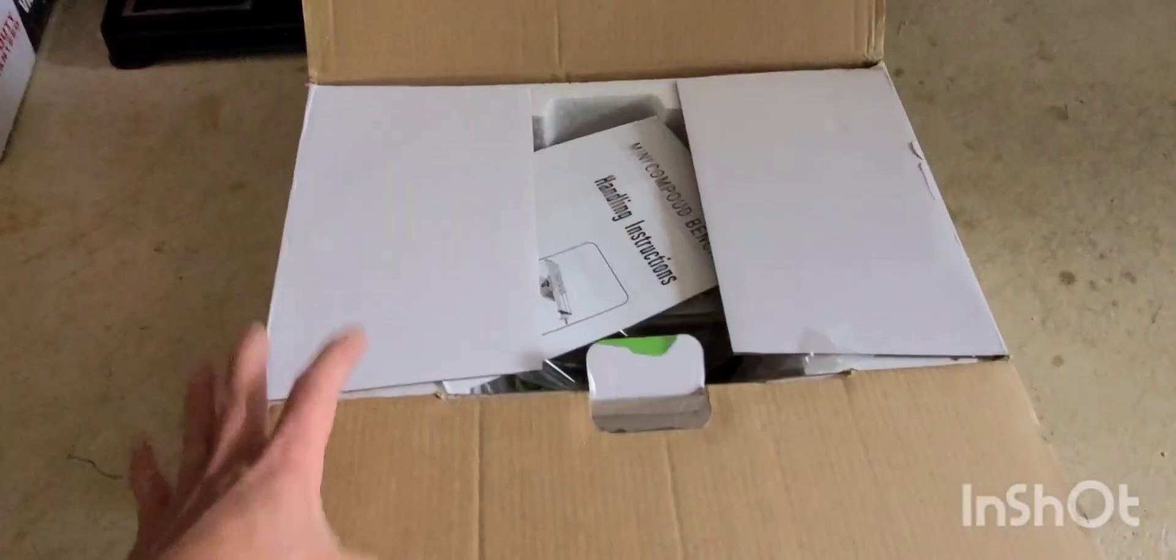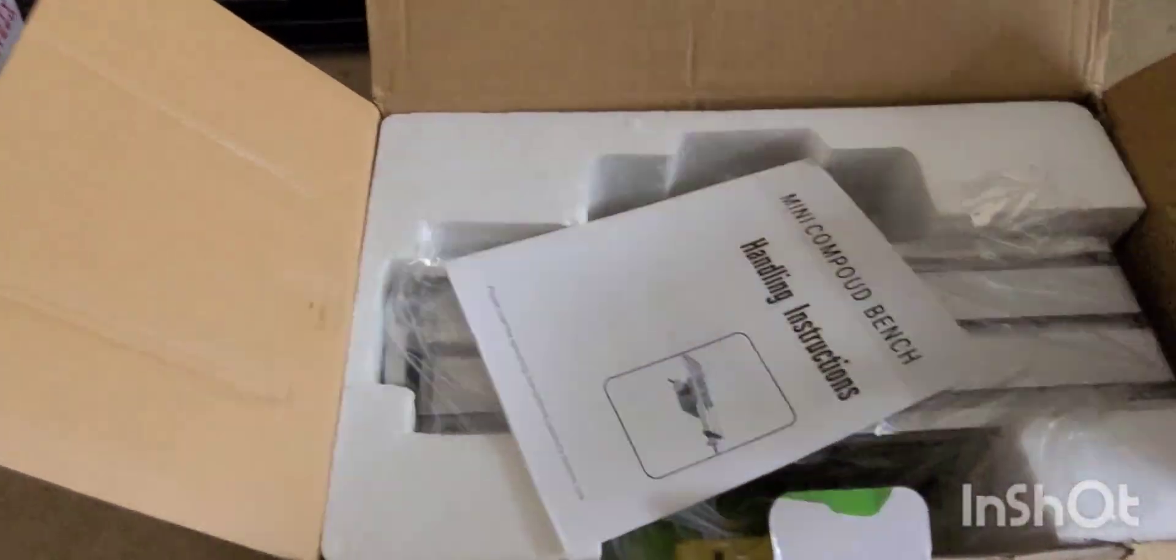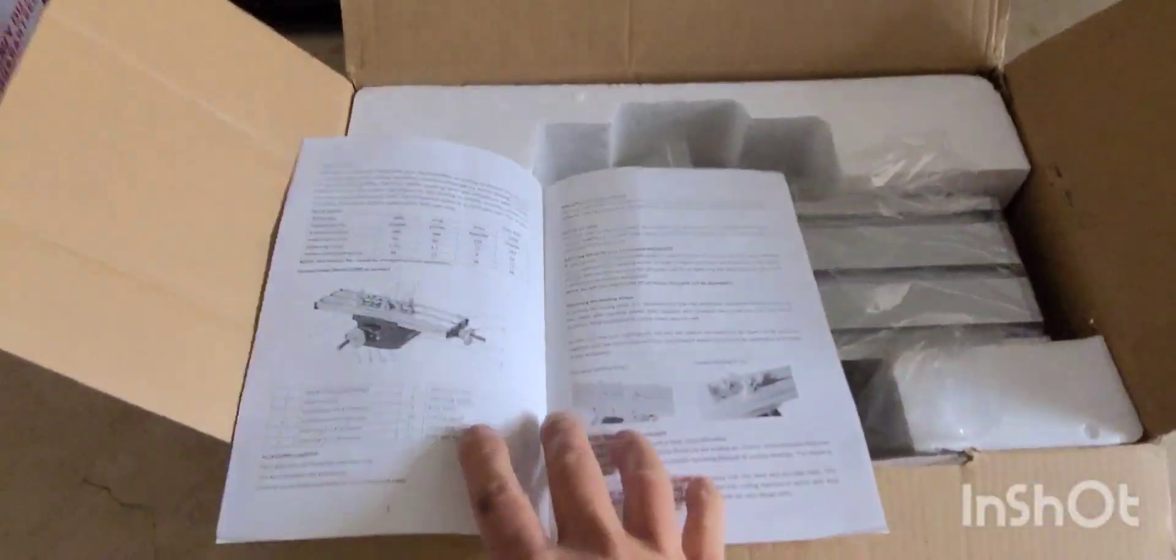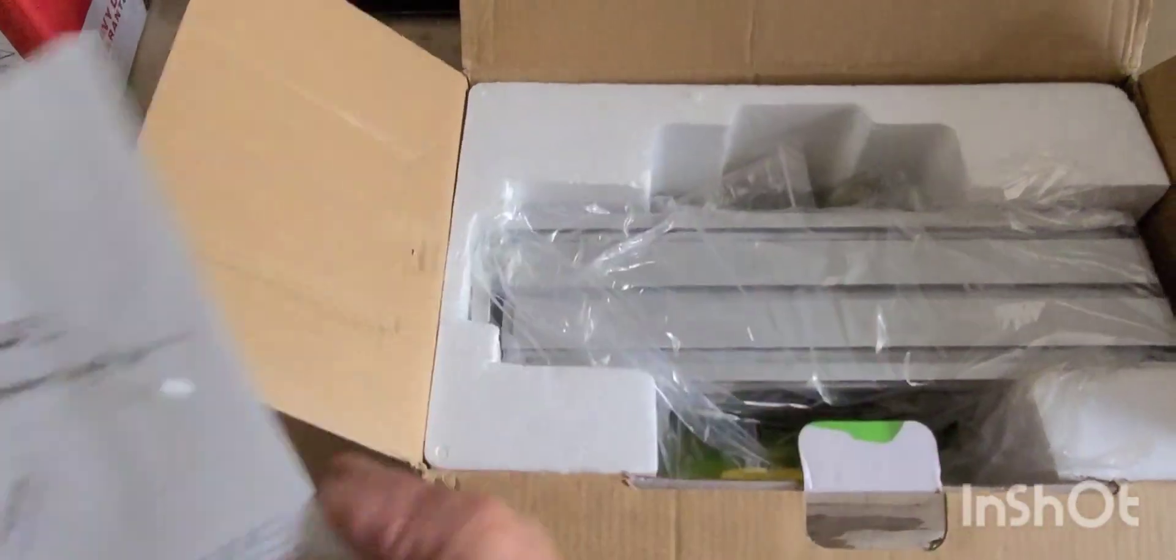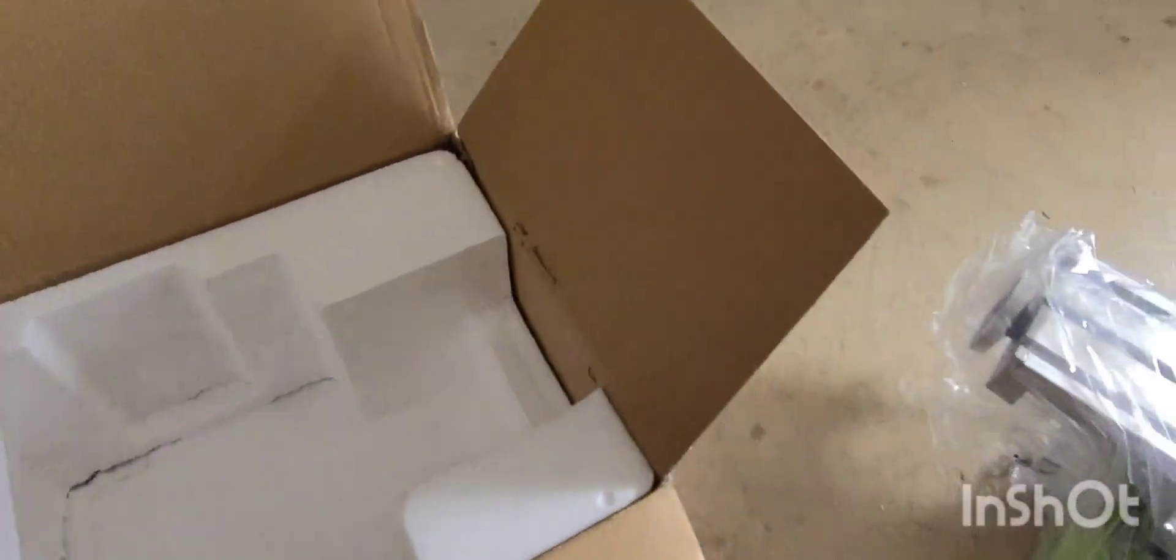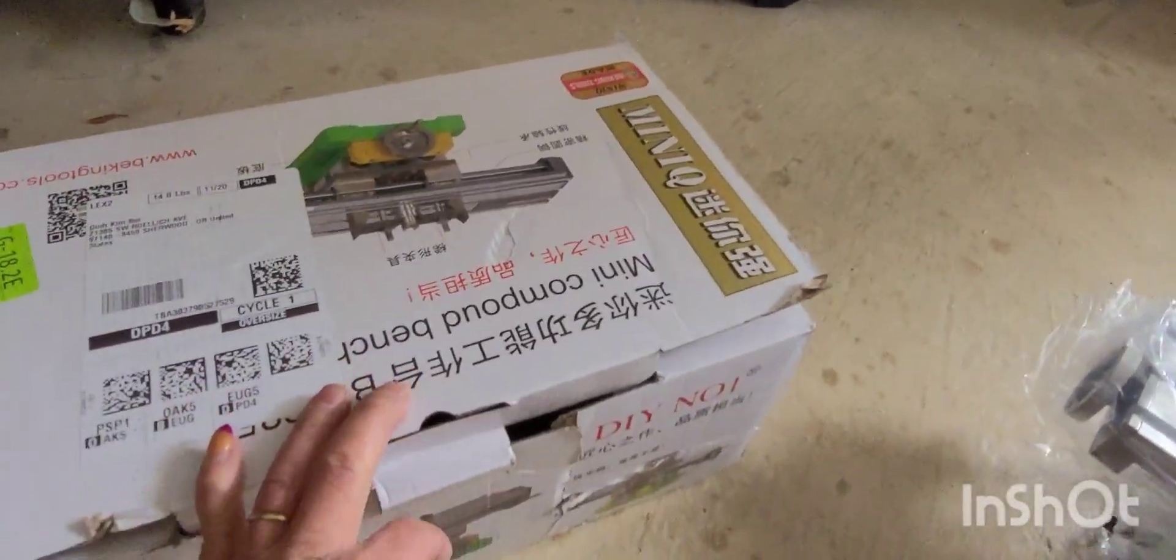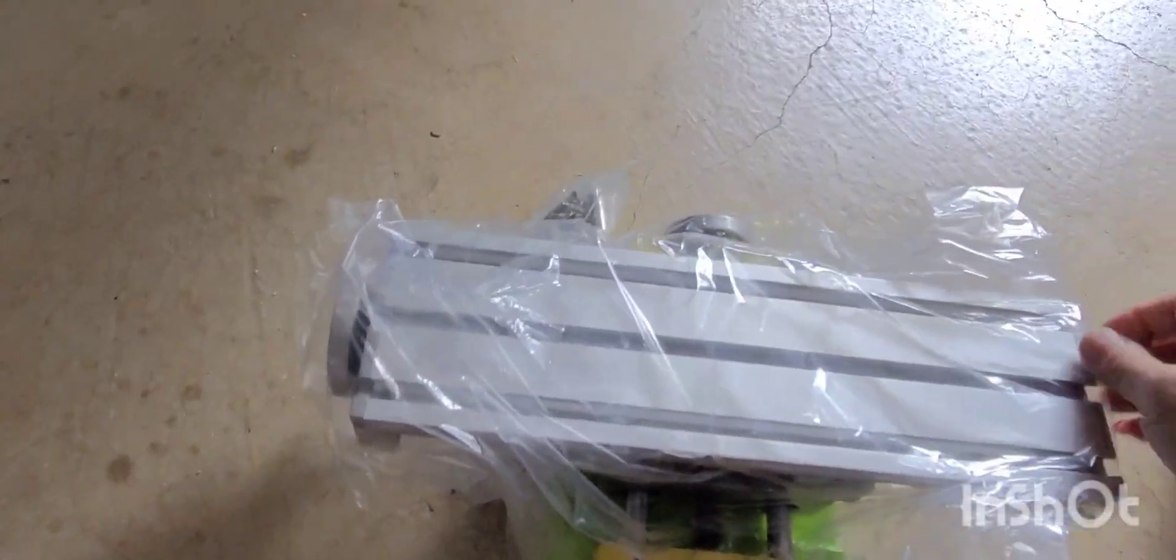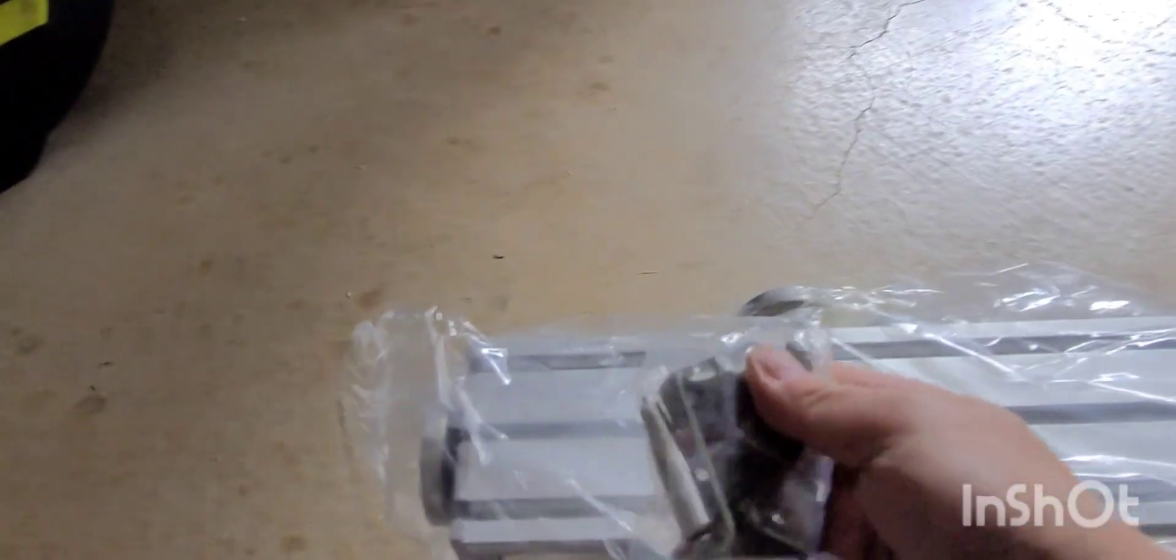So let's open them up, this is the instruction. So nothing in the box. Let's see how it looks like. You can see all those nuts and bolts and stuff.